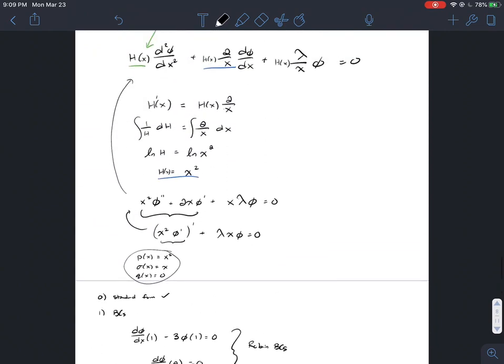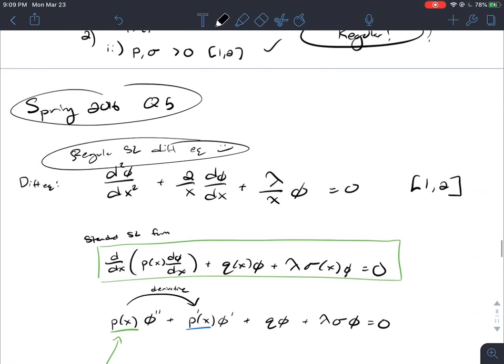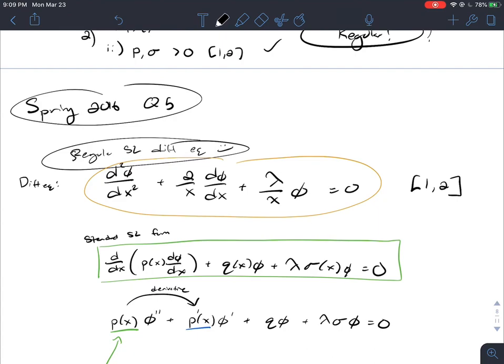Notice how this analysis using the Rayleigh quotient was much more rapid than testing each case individually. The differential equation here is really hard to solve — it's not a Cauchy-Euler problem and can only be solved numerically. So we can't find eigenvalues explicitly, but using the properties of regular Sturm-Liouville DEs, we were able to determine the range of eigenvalues without solving the DE directly.